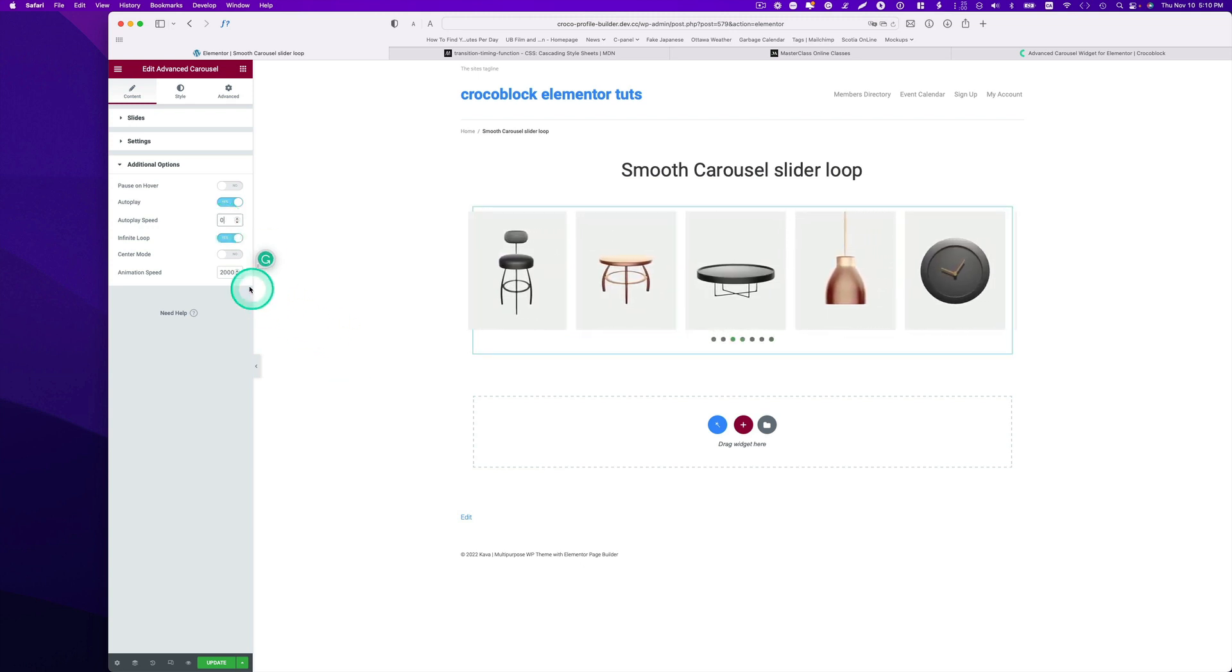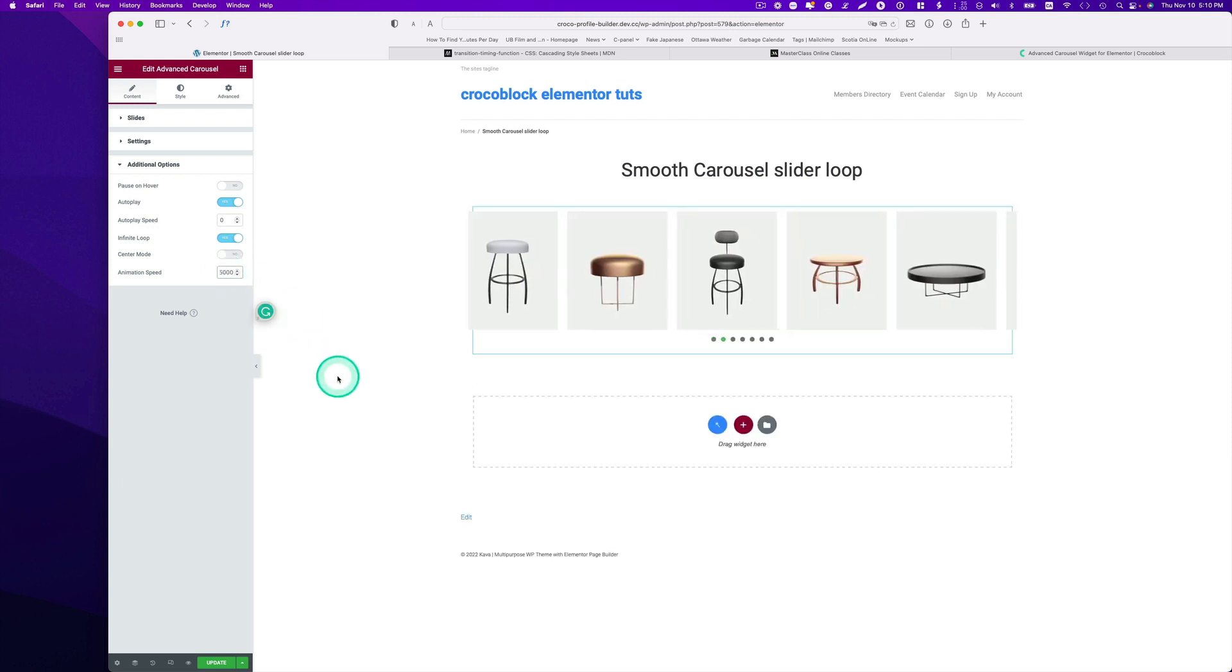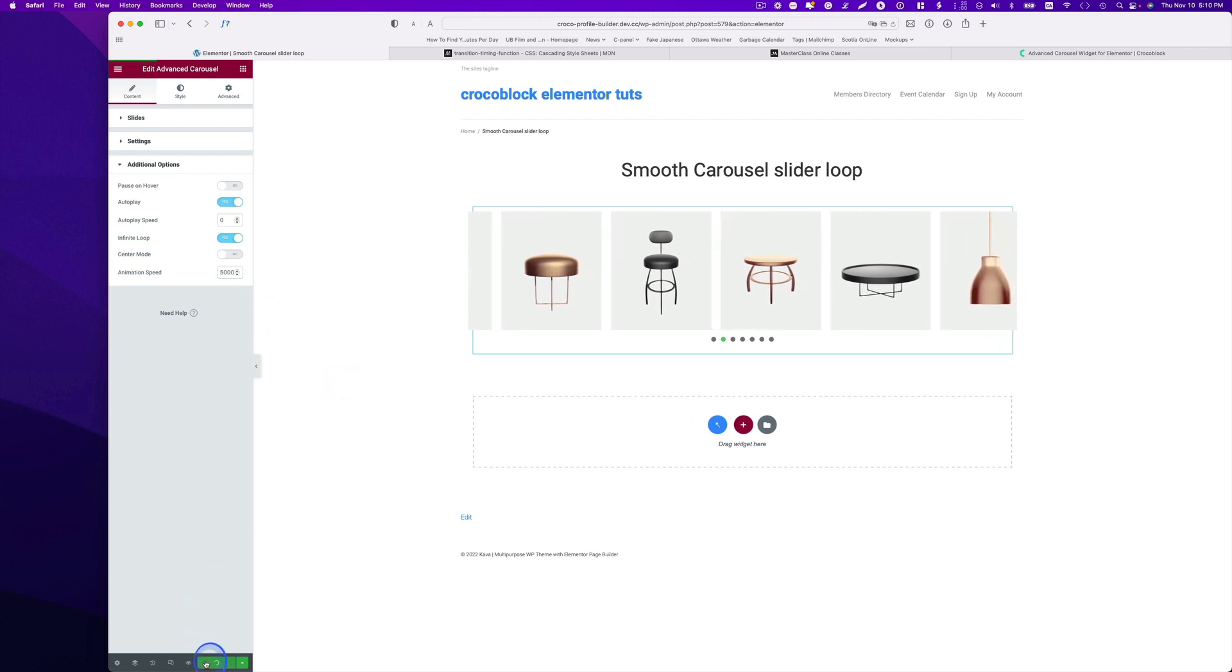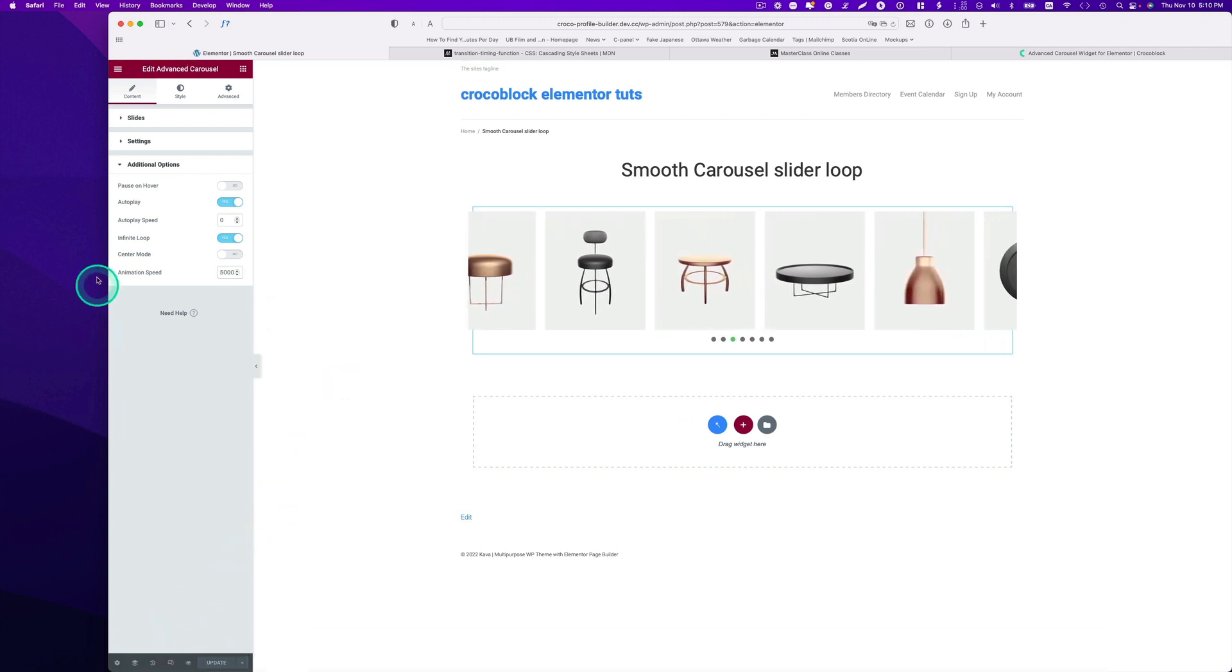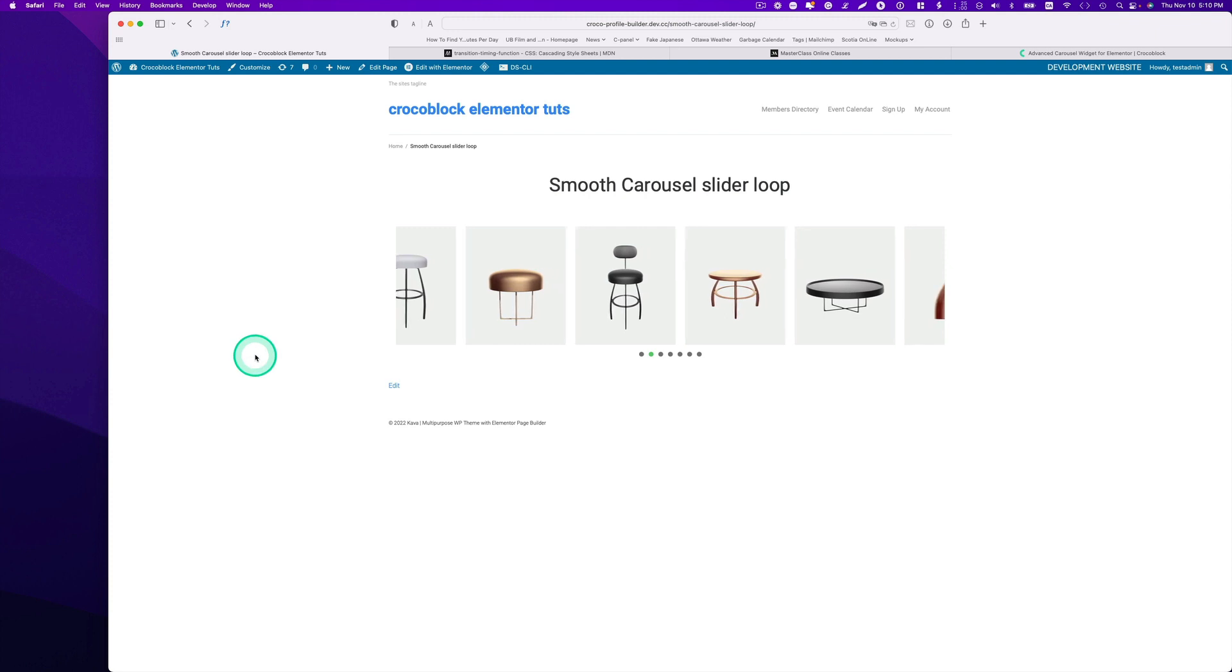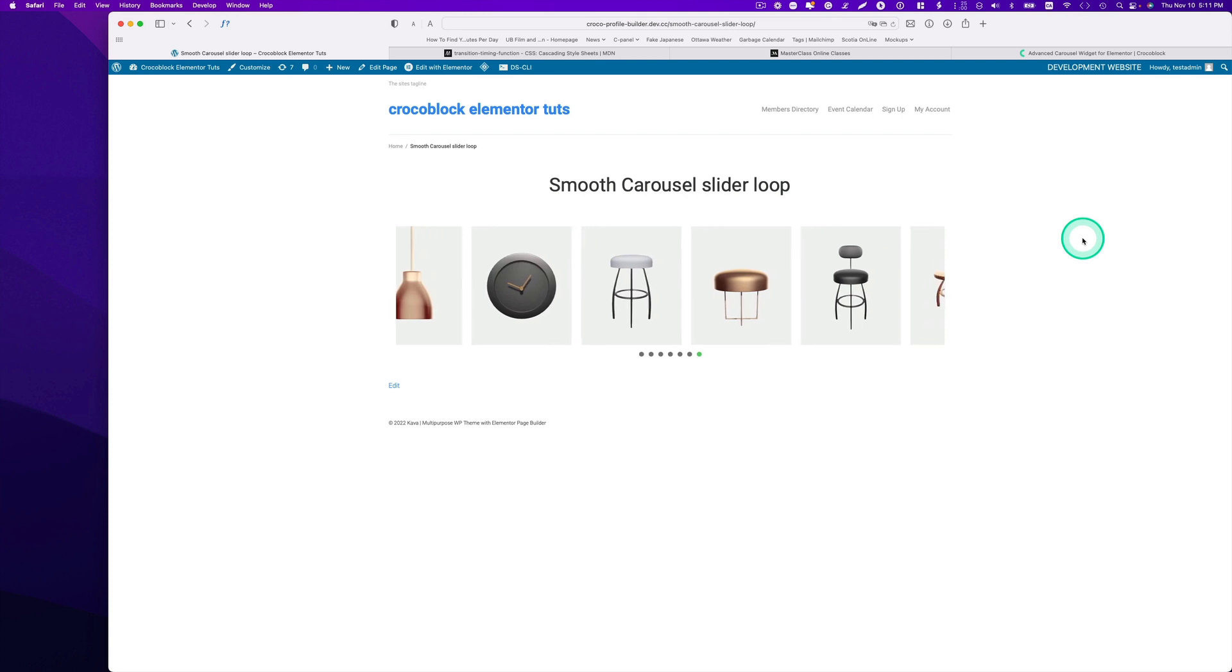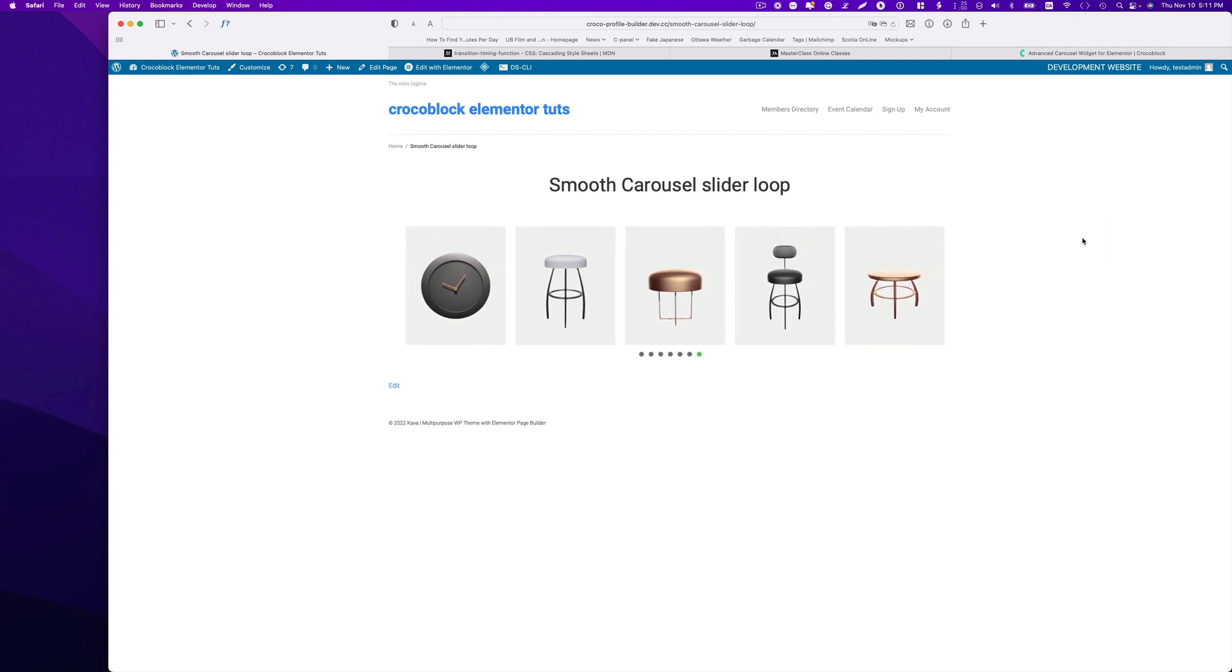So it's coming. I can probably slow down to maybe 5,000. That's kind of going slow, and hit update. Let's take a look, view page. All right, so it's working. So here's just a quick tutorial, and I hope this helps. I'll see you next time.